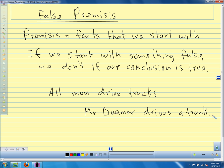Our homework tonight is just going to be looking at different arguments and deciding: is it valid or is it invalid? In the book they give names to the different kinds of arguments, but I'm not going to have you memorize those names. The problems will say tell if it's valid or invalid and give its traditional name — don't worry about the name. All I want you to do is say: is it a valid argument, or is it an invalid argument?